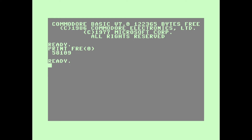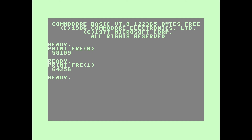You can type PRINT FRE(1), and it'll show you the number of bytes available for variable storage. That's all there is to it.